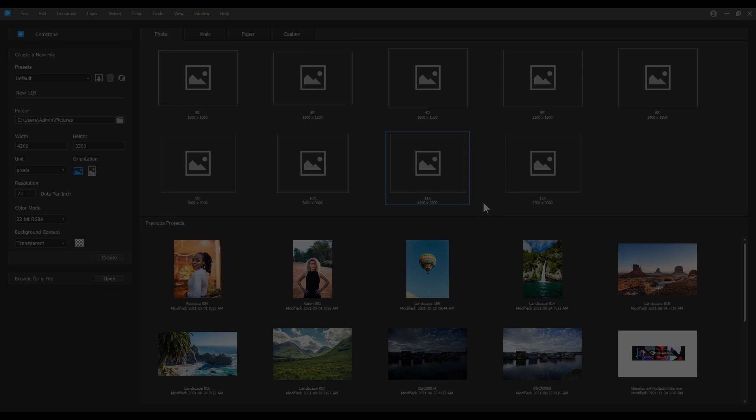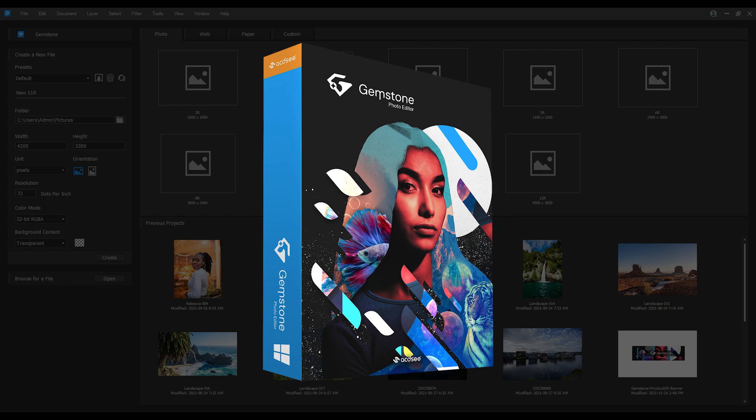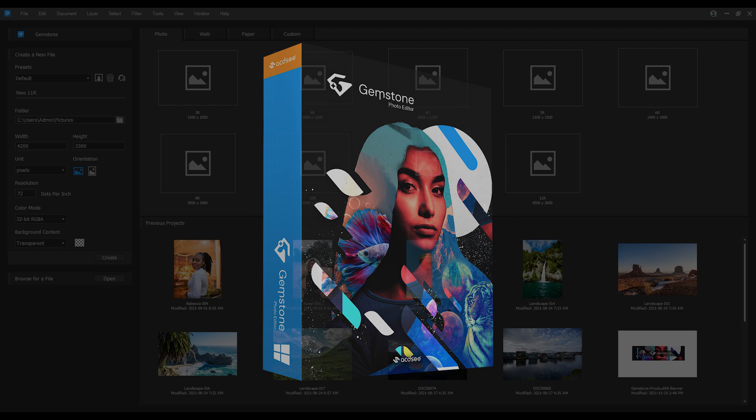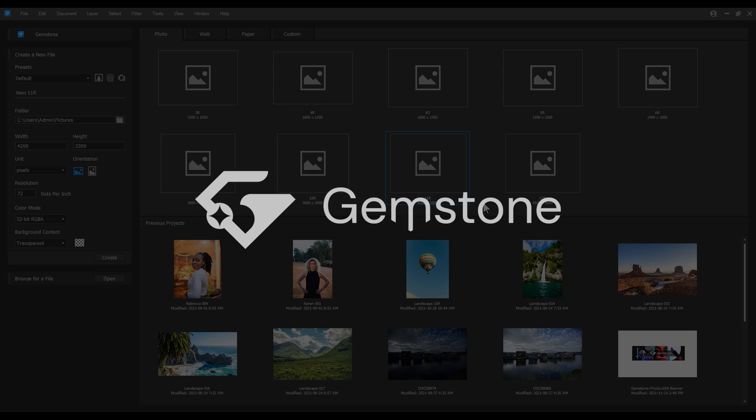Hi everyone. My name is Adam and after several months of testing and feedback from users like you, ACDC is proud to release Gemstone Photo Editor 12.